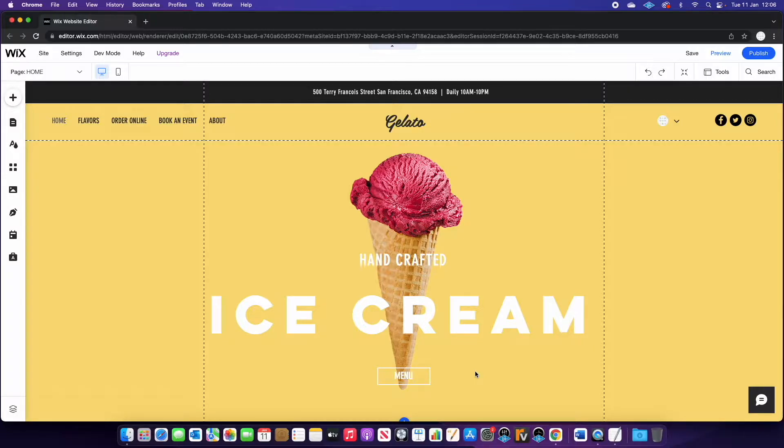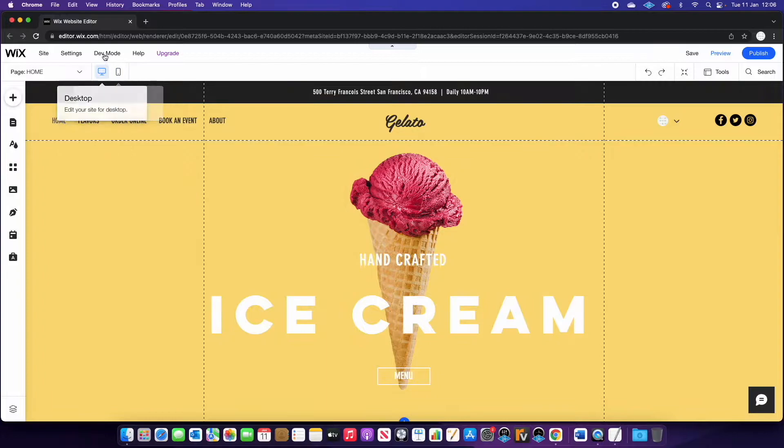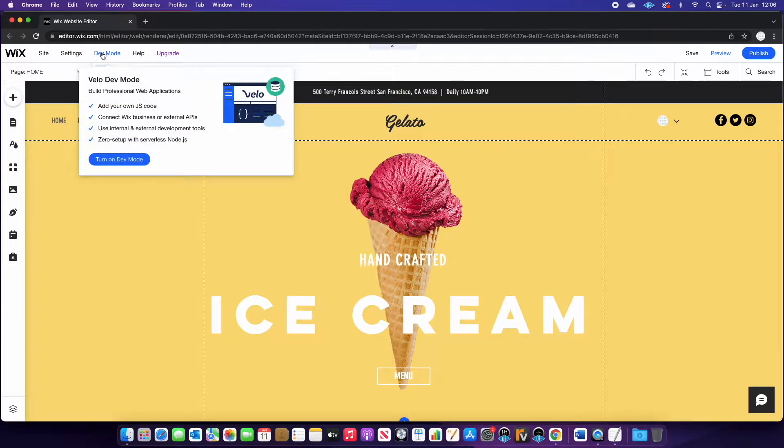So the first thing we need to do is turn on dev mode. If you go up to the top left of your Wix editor you'll see dev mode and press turn on.